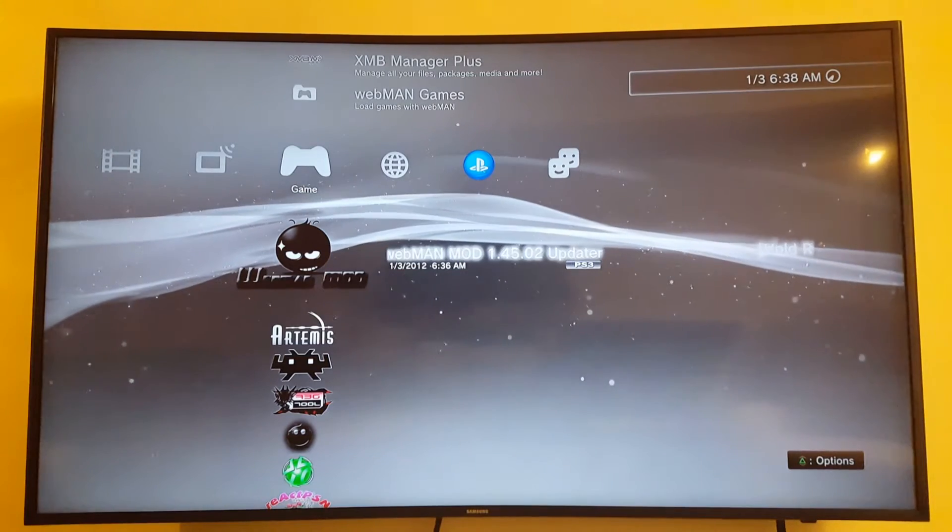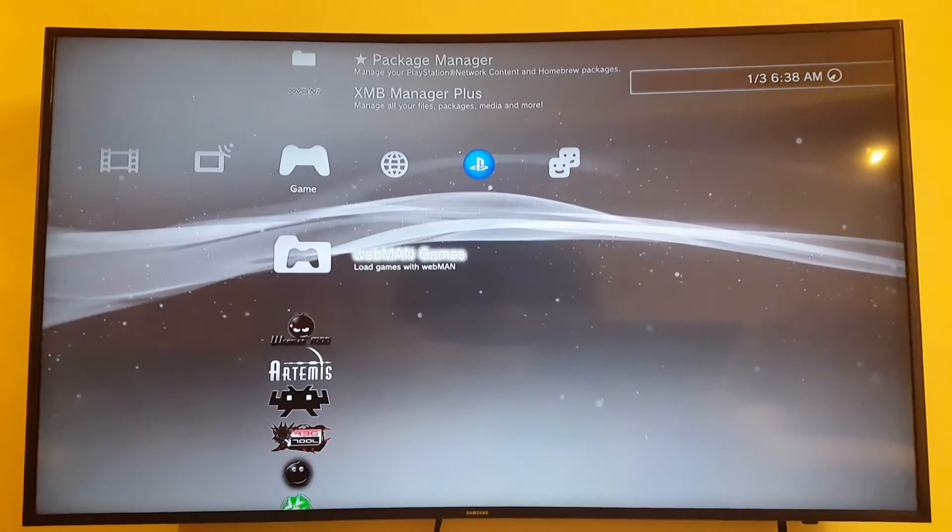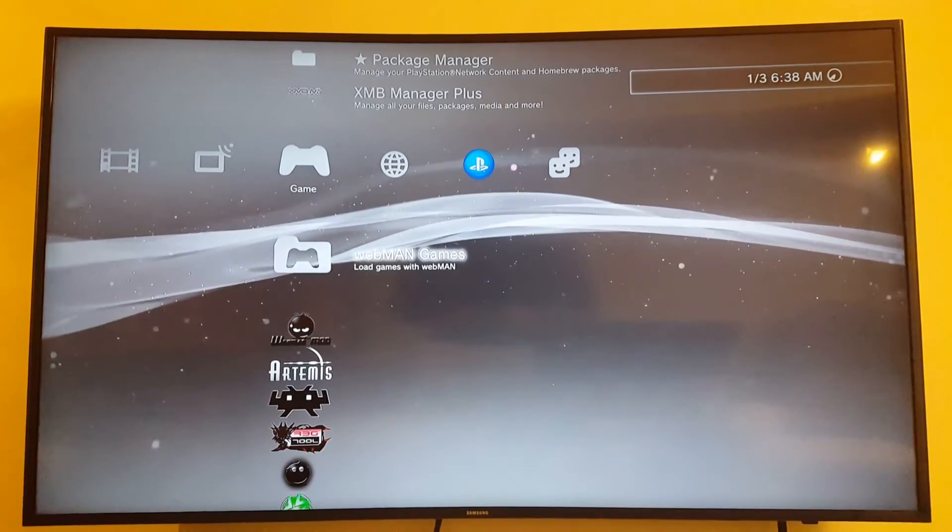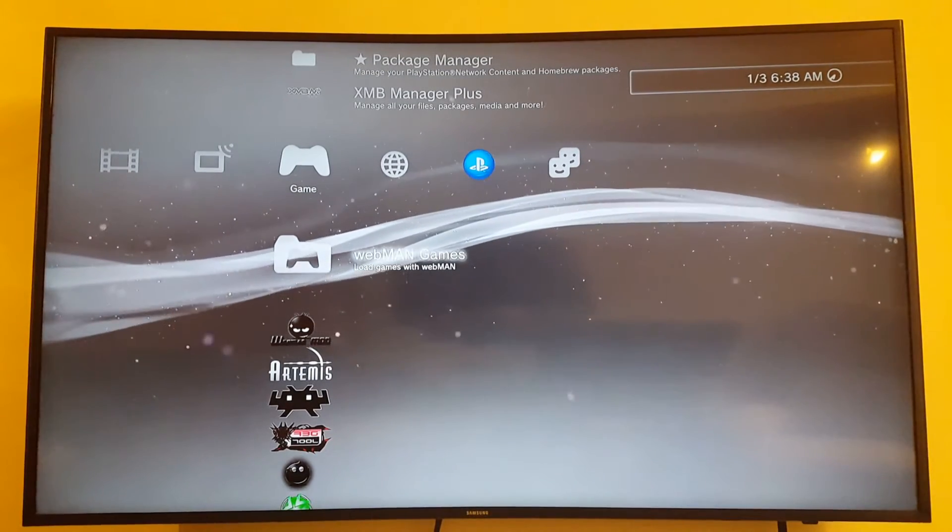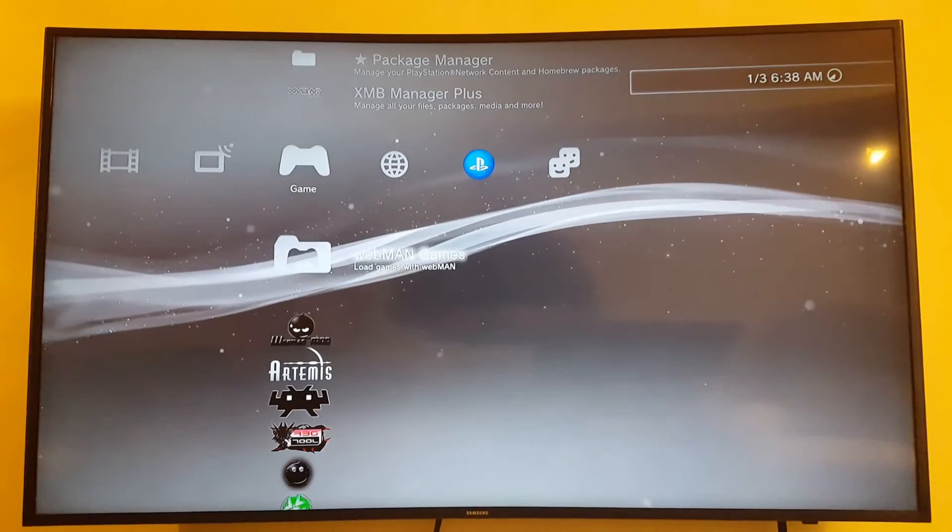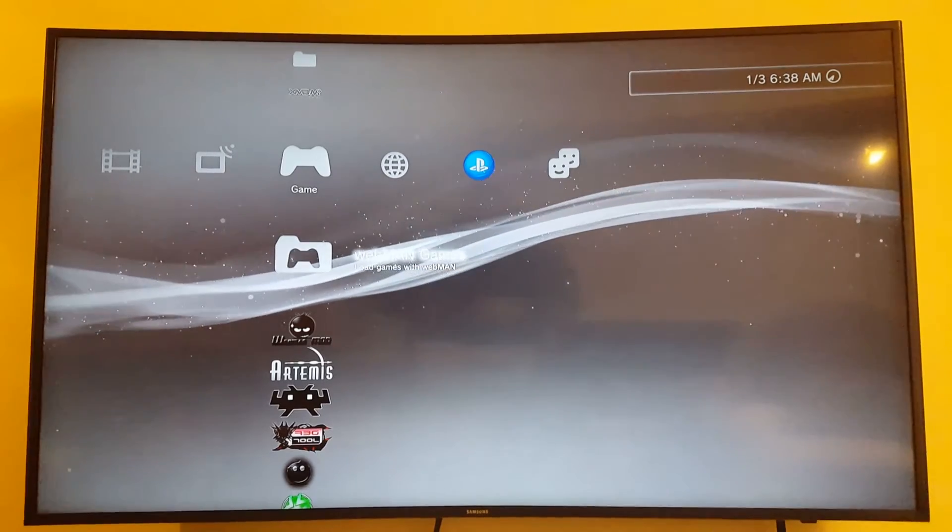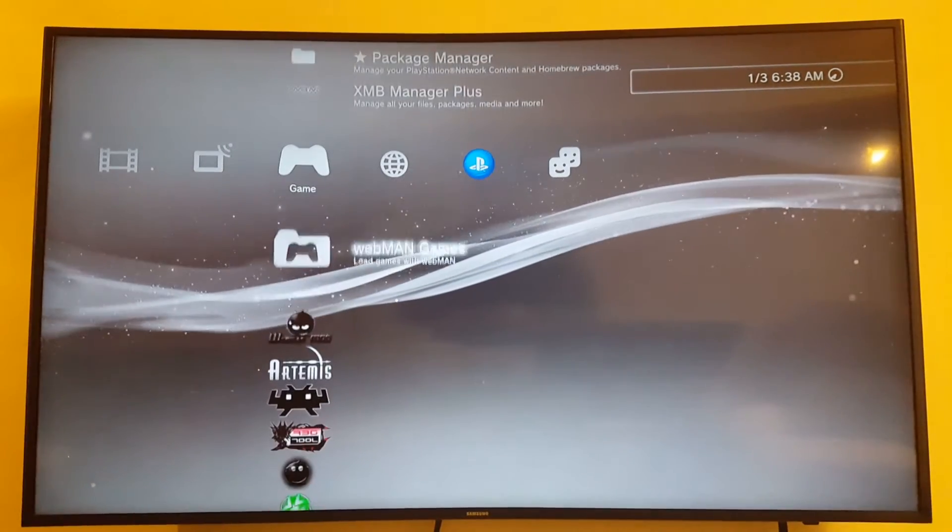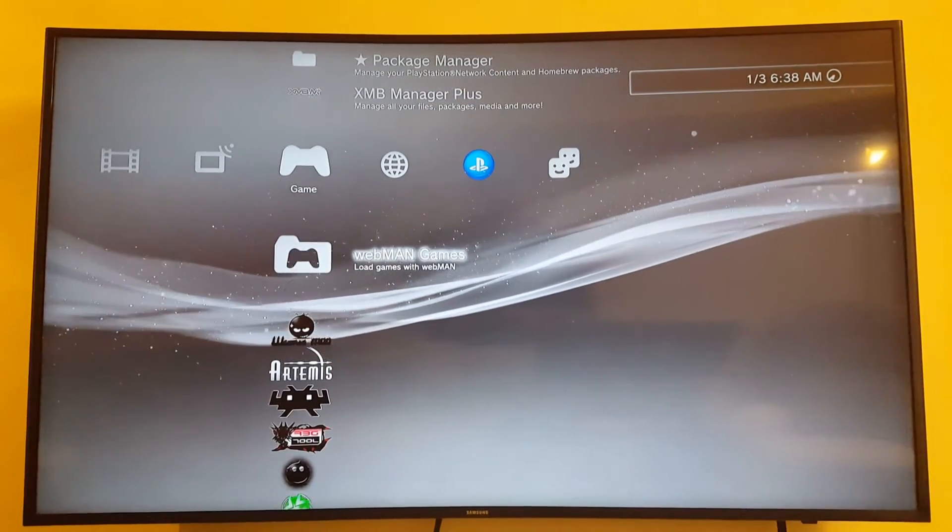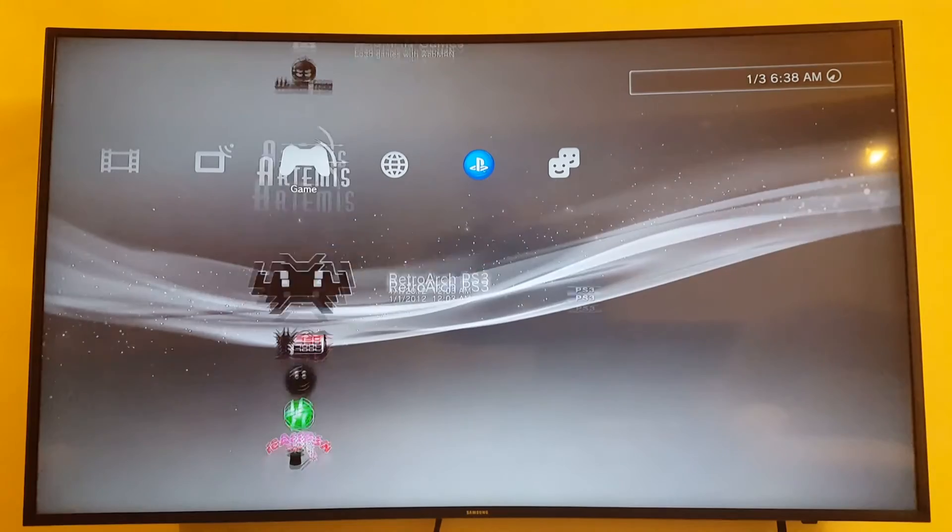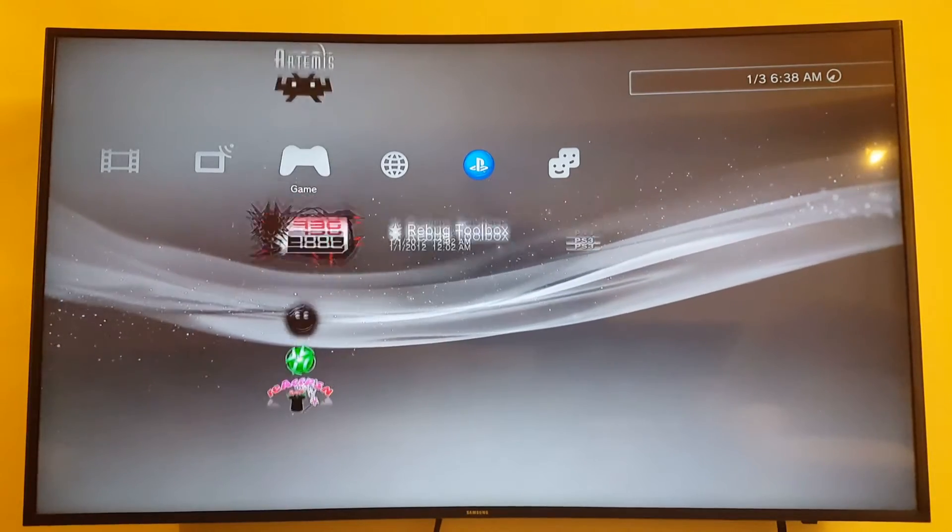I'm just going to go to user. Now, if I press select, that's not doing anything. PS3 is unusually hot though. Interesting. I have a new folder here, WebMan games. Load games with WebMan. Okay, that's interesting.